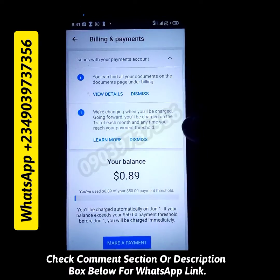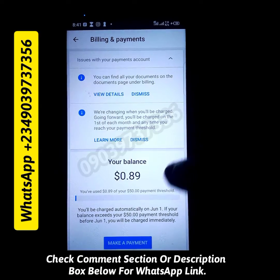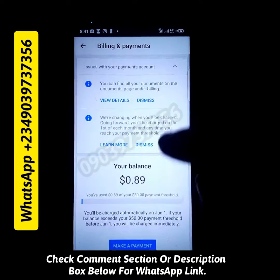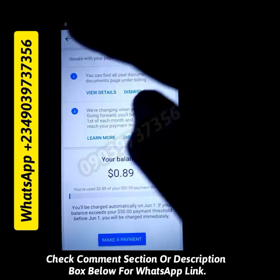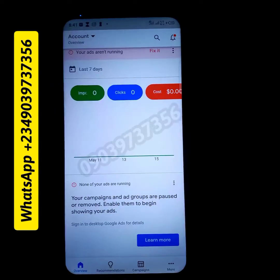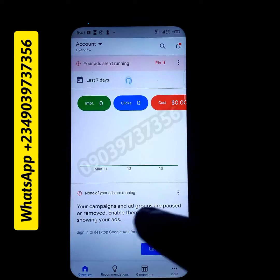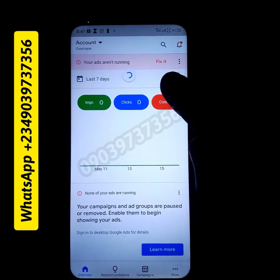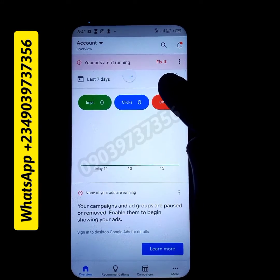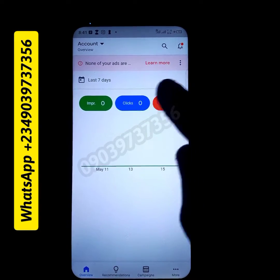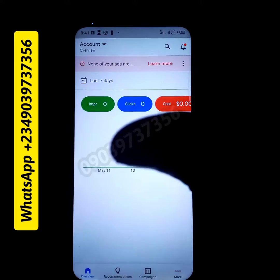The reason why we still have that notification there is because they said it's going to take 24 hours. So I click dismiss and when I reload the page, look at what it's showing — 'your ads are not running' has disappeared immediately.